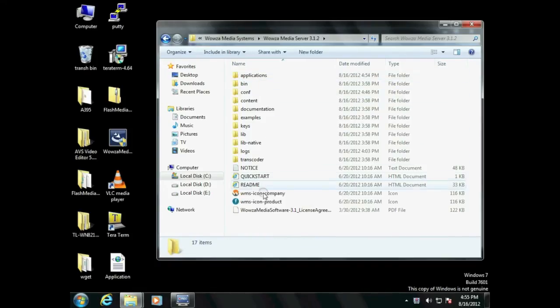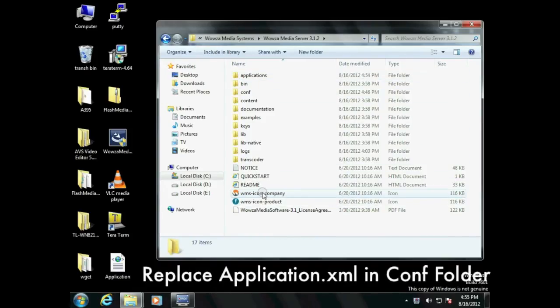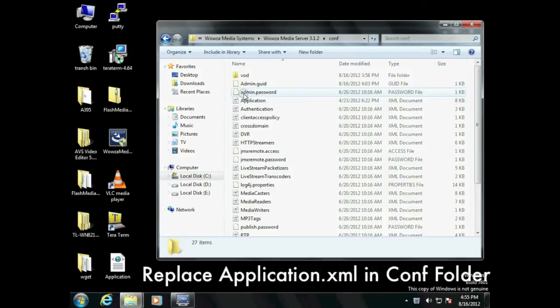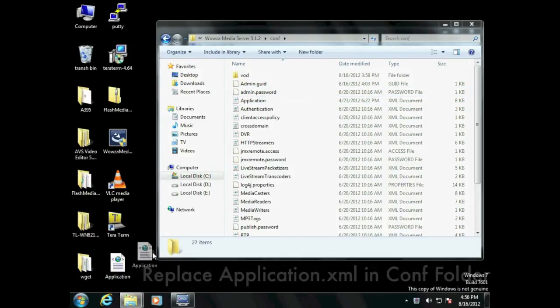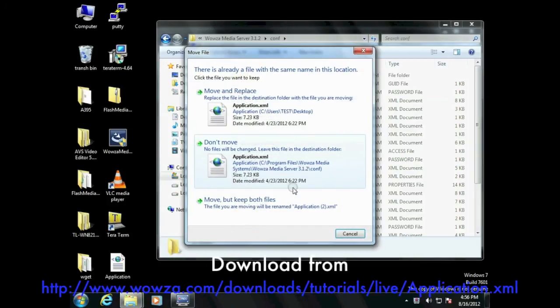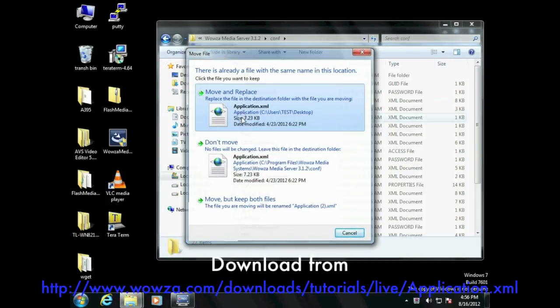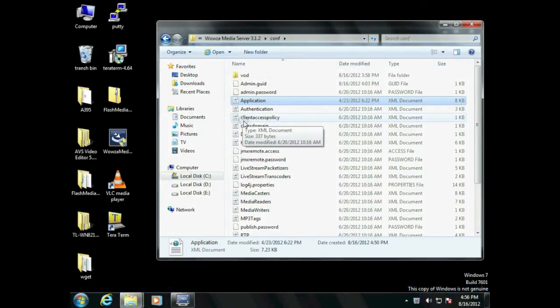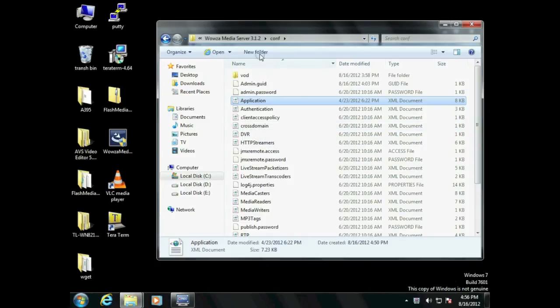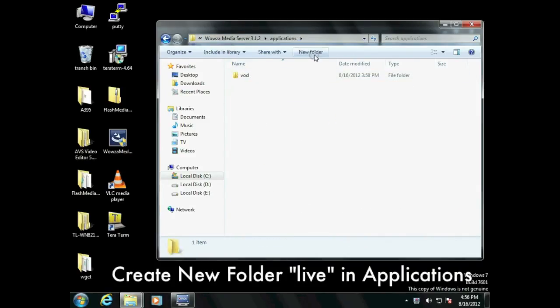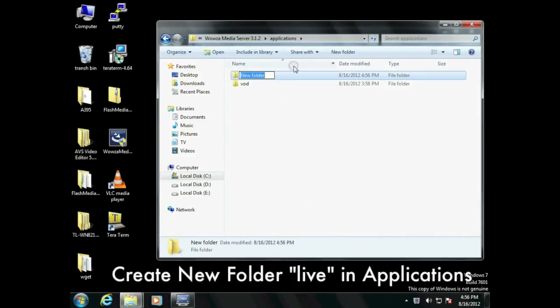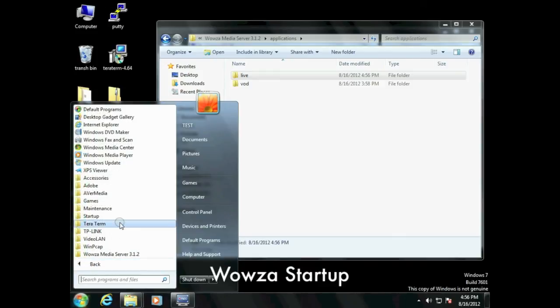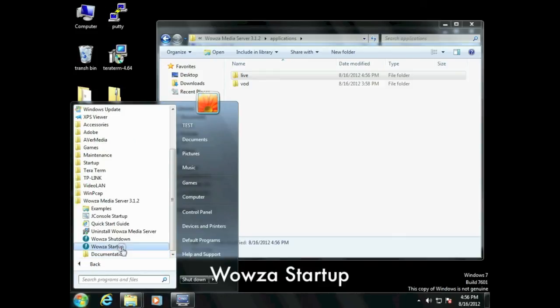Download application XML from Wowza official site and replace original one in config folder. Create a live folder in application folder. Start Wowza to start receiving RTMP streaming from AVerCaster Pro.